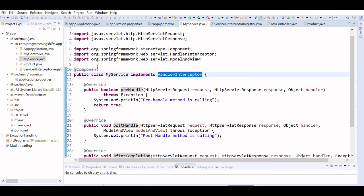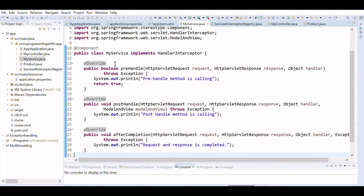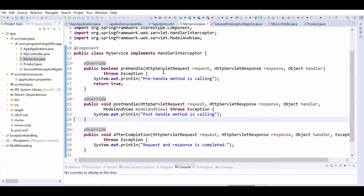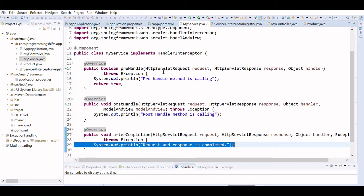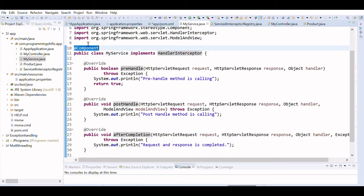I have already created a class called MyService, which implements the HandlerInterceptor interface. The interface contains three methods — preHandle, postHandle, and afterCompletion — and I have just overridden them. PreHandle prints 'pre handler method is calling', postHandle prints 'post handling method is calling', and afterCompletion prints that the request is completed. The class is annotated with @Component because it supports handler requests.